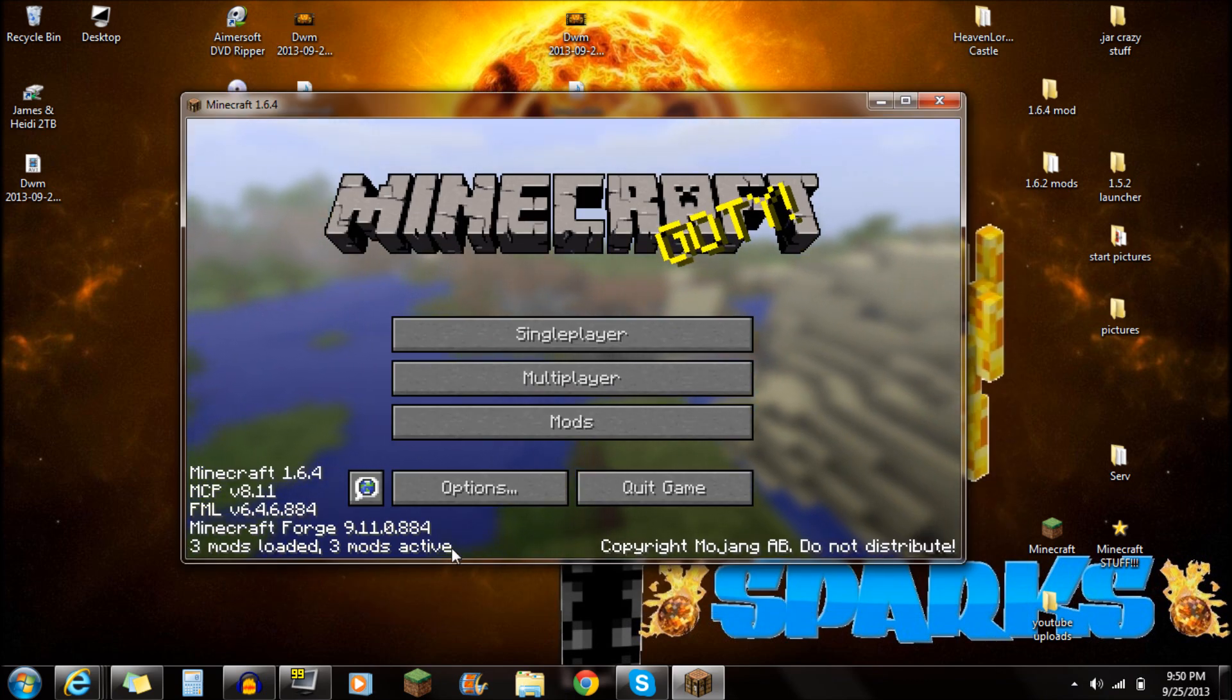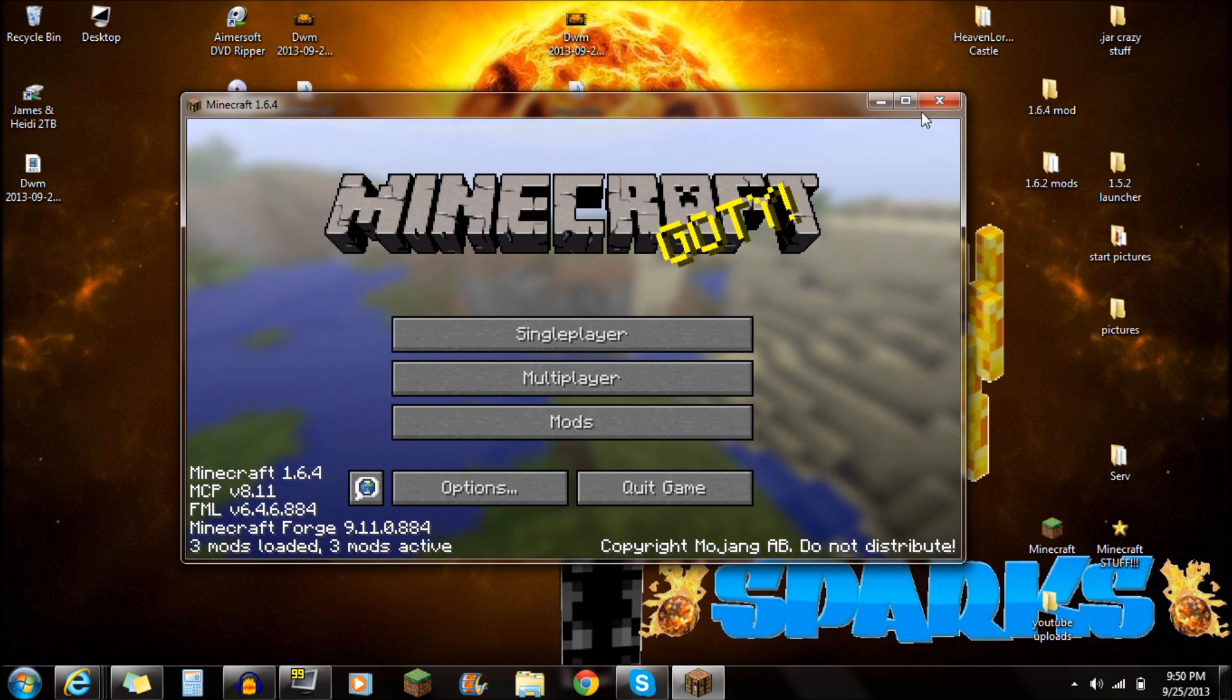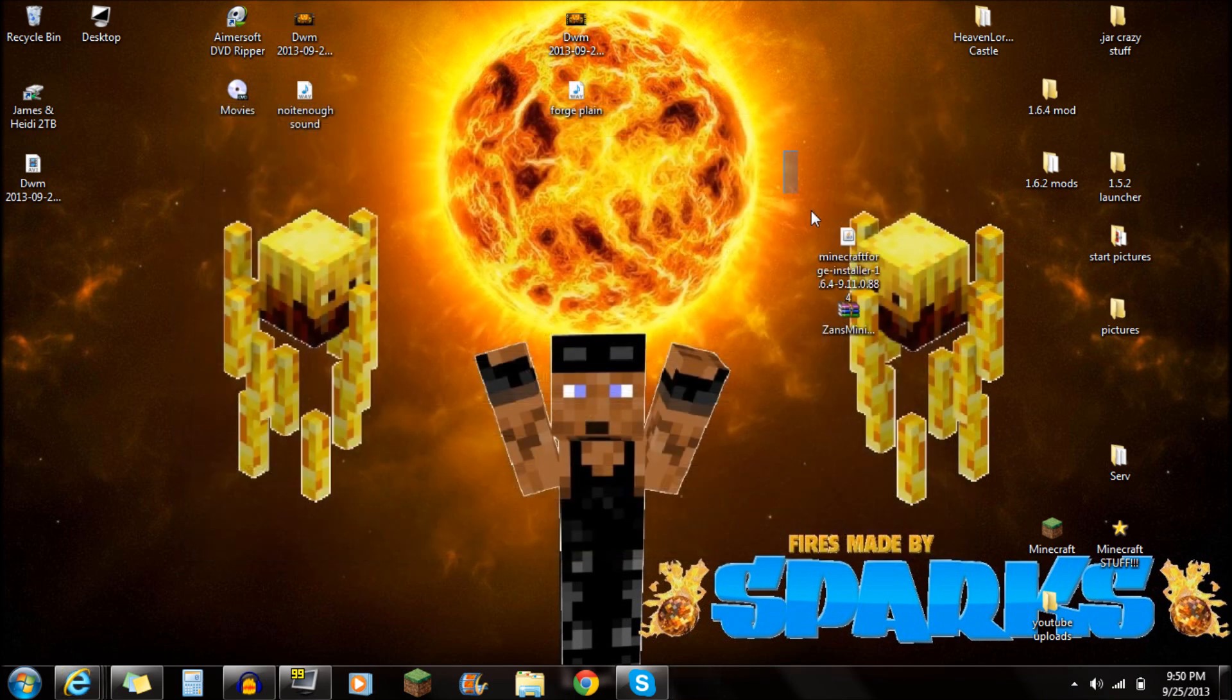If you guys see 3 mods loaded, 3 mods active, that means it is currently all up to date. And you guys are working. So make sure you guys close Minecraft after you've done that.